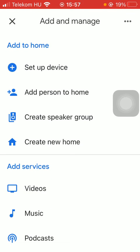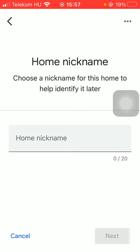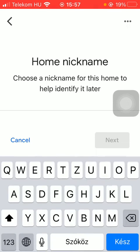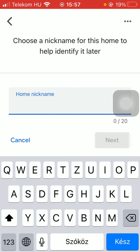Tap on the create new home option and then you should add a nickname to your home.